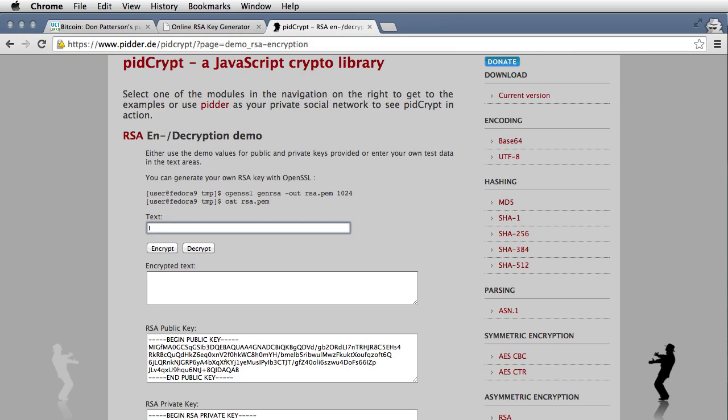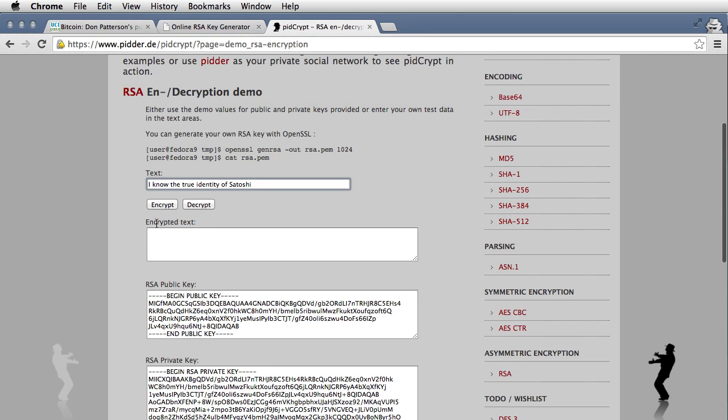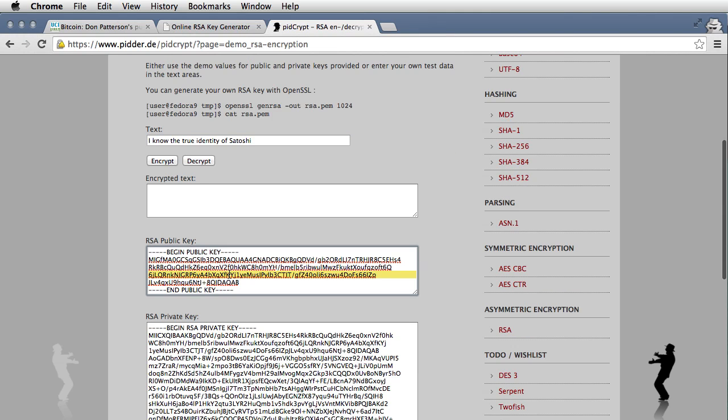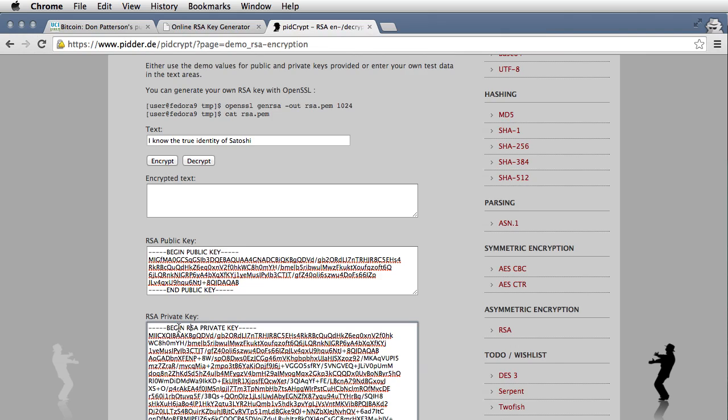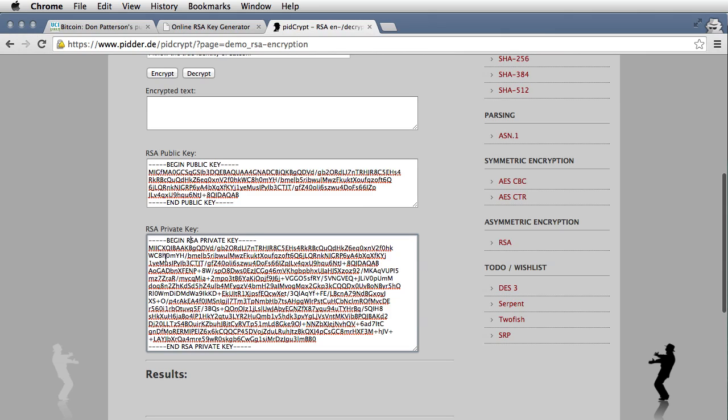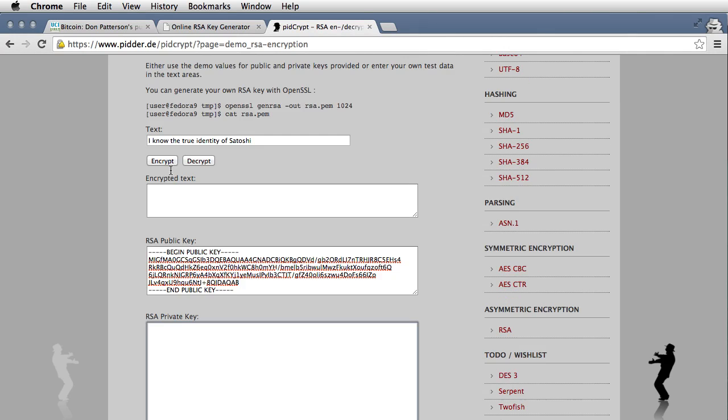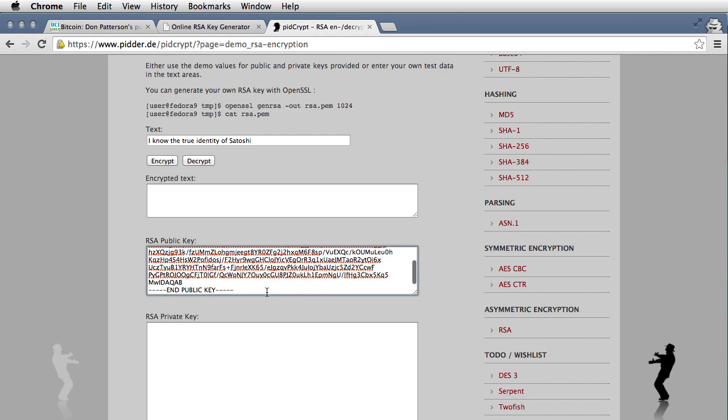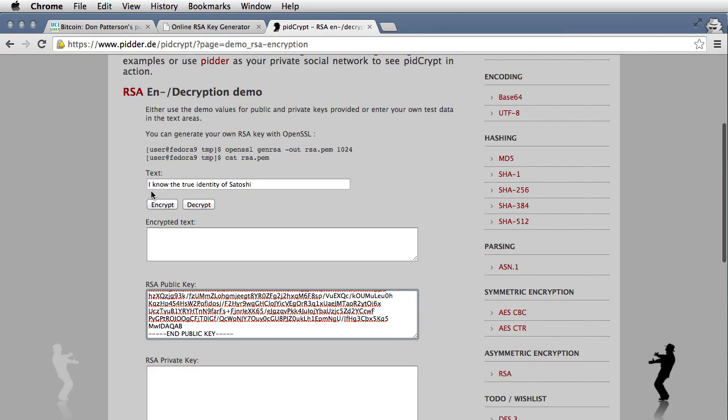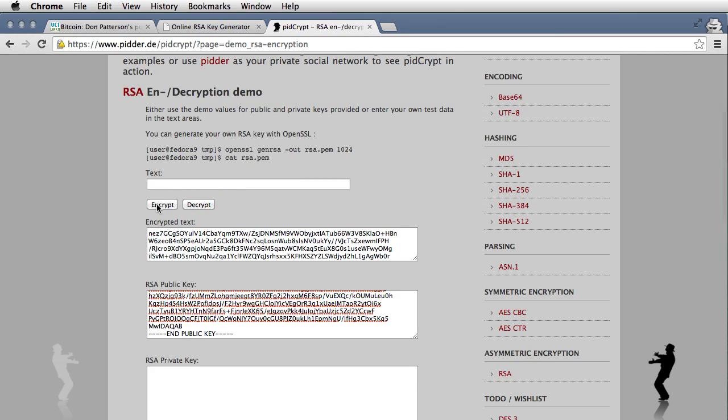I'm going to say, I know the true identity of Satoshi Mysterious. Then down here, I'm going to clear out the private key if there's one here so there's no confusion. I'm going to put the public key that I just copied from the discussion forum in there. And then I'm going to click on Encrypt.